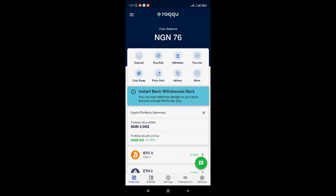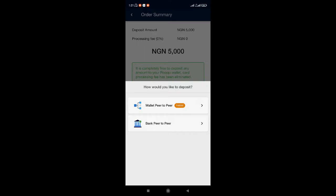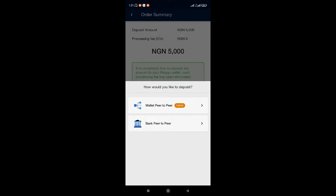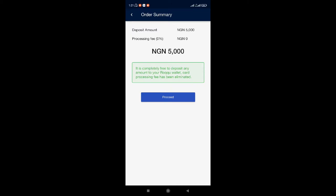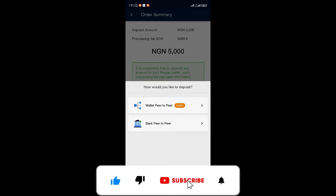Alright guys, we are on the Roku app right now. Initially, if you wanted to deposit into your Roku app, all you had to do was click on Deposits, put the amount you want — let's say $5,000 — proceed with Deposits, and you would have seen options for deposits with a bank account or deposits with CAD. But since the ban of cryptocurrency in Nigeria, everything has changed. So the options we have now are either the bank peer-to-peer or the wallet peer-to-peer.